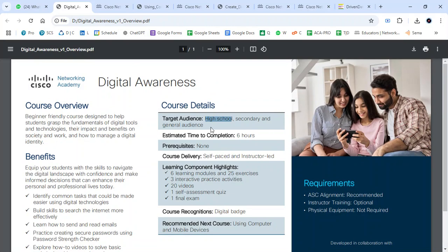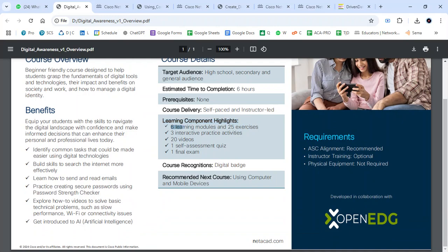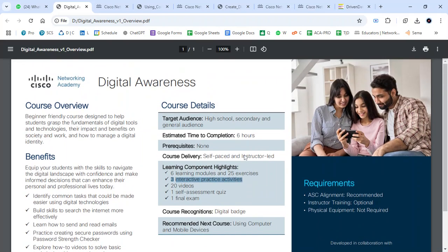The target audience includes high schools, secondary schools, and the general audience — community members. It is free for somebody to join. For the learning component highlights, we have six learning modules, three interactive practice activities. I'm going to show you one of the interactive practice activities for this course.